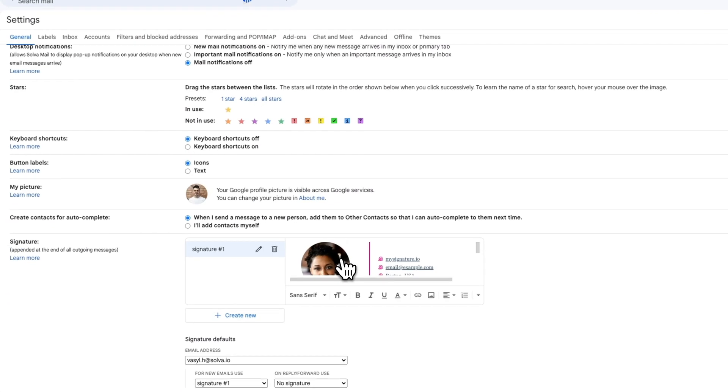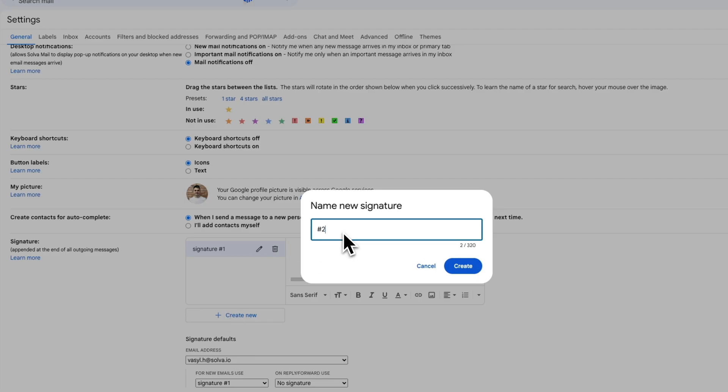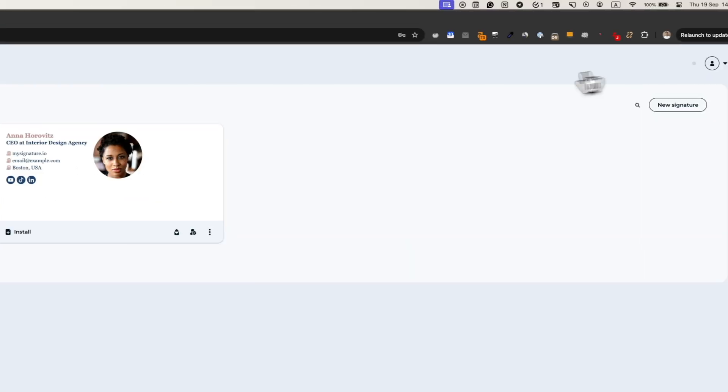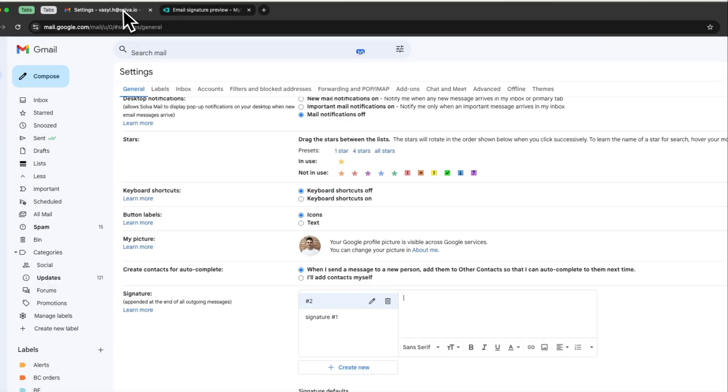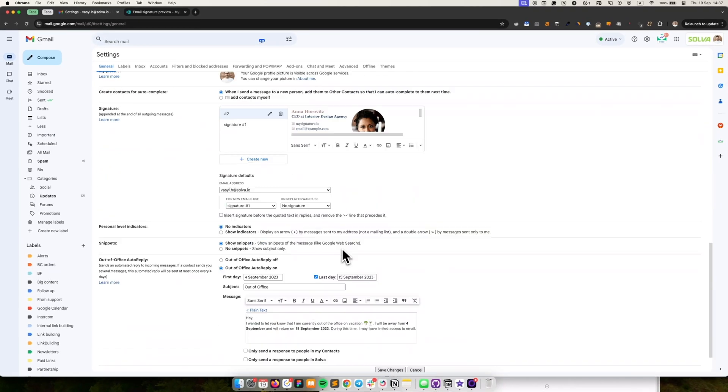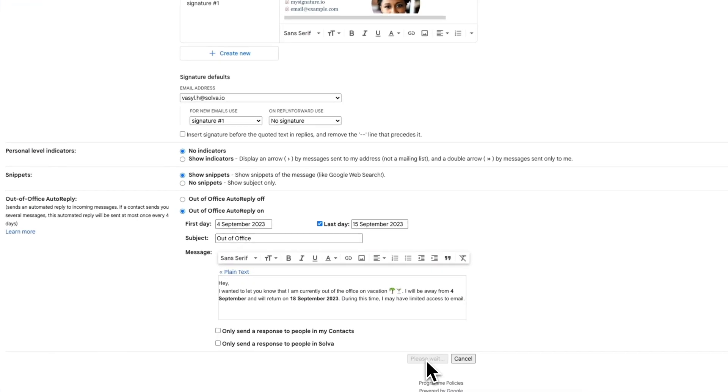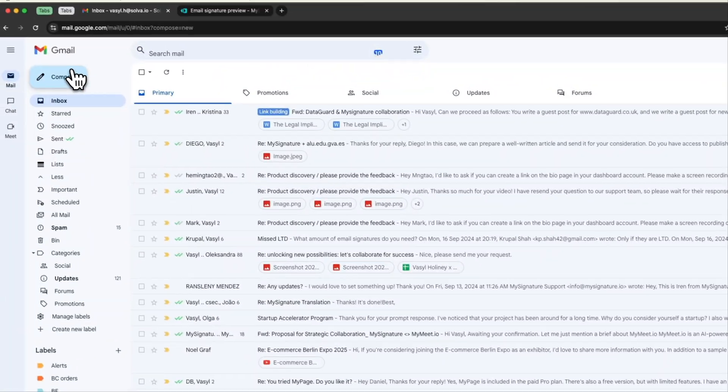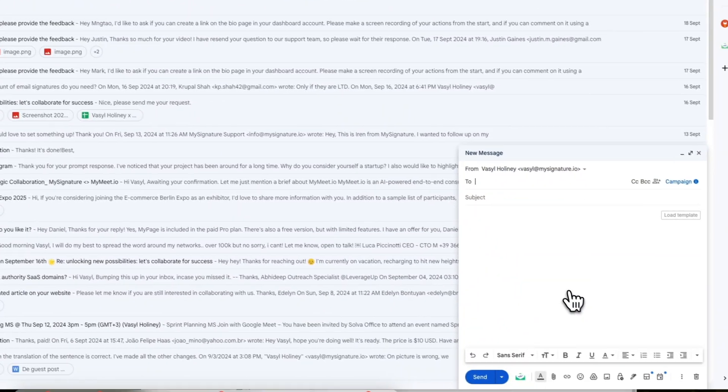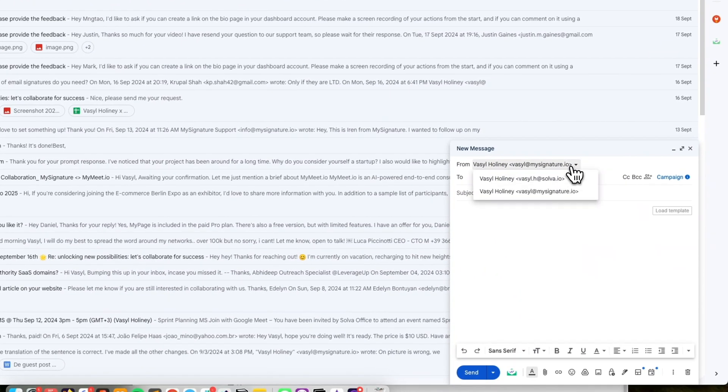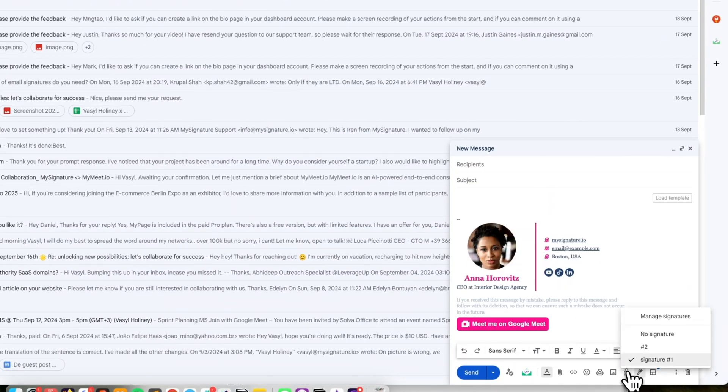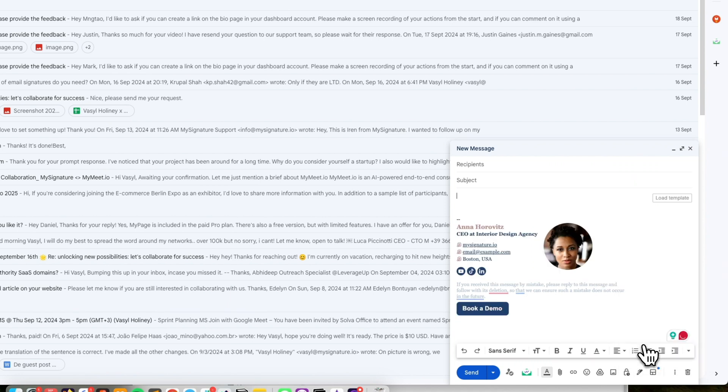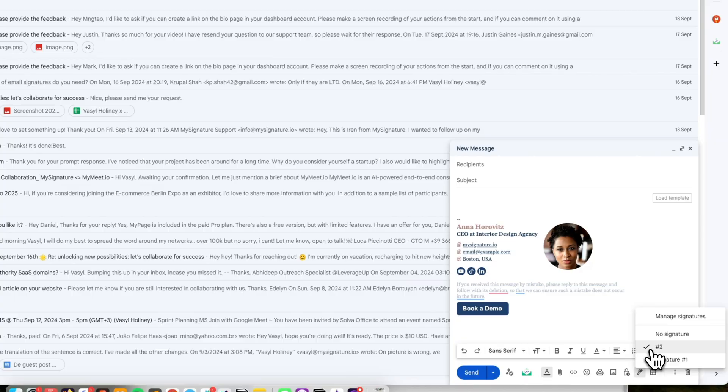Repeat this process for as many signatures as you need. You can use different email signatures for different purposes. For example, use a signature with personal contact information when chatting with colleagues, or a more formal email signature when doing cold email campaigns.